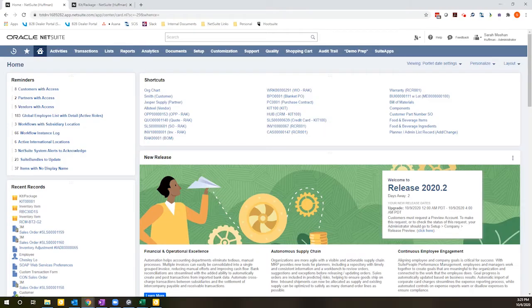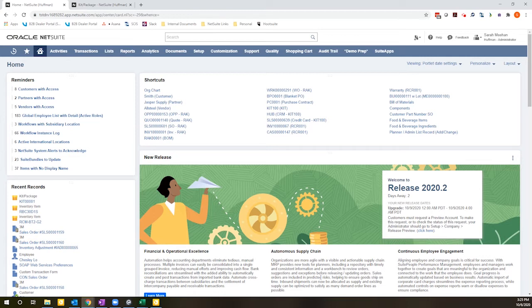Hello, this is Sarah Emery with Concentris. Today, I am sharing a short and sweet video that will show you how to update prices using a mass update feature.